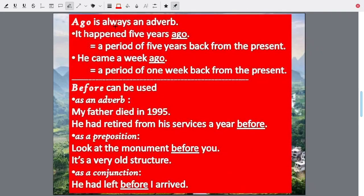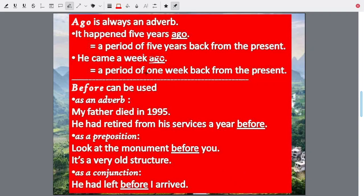Ago is always an adverb, whereas before is not always an adverb. For instance, 'it happened five years ago' means five years back from the present. 'He came a week ago' means a period of one week back from today. Always count from the present, from today, whenever you are using ago — it is always from today.